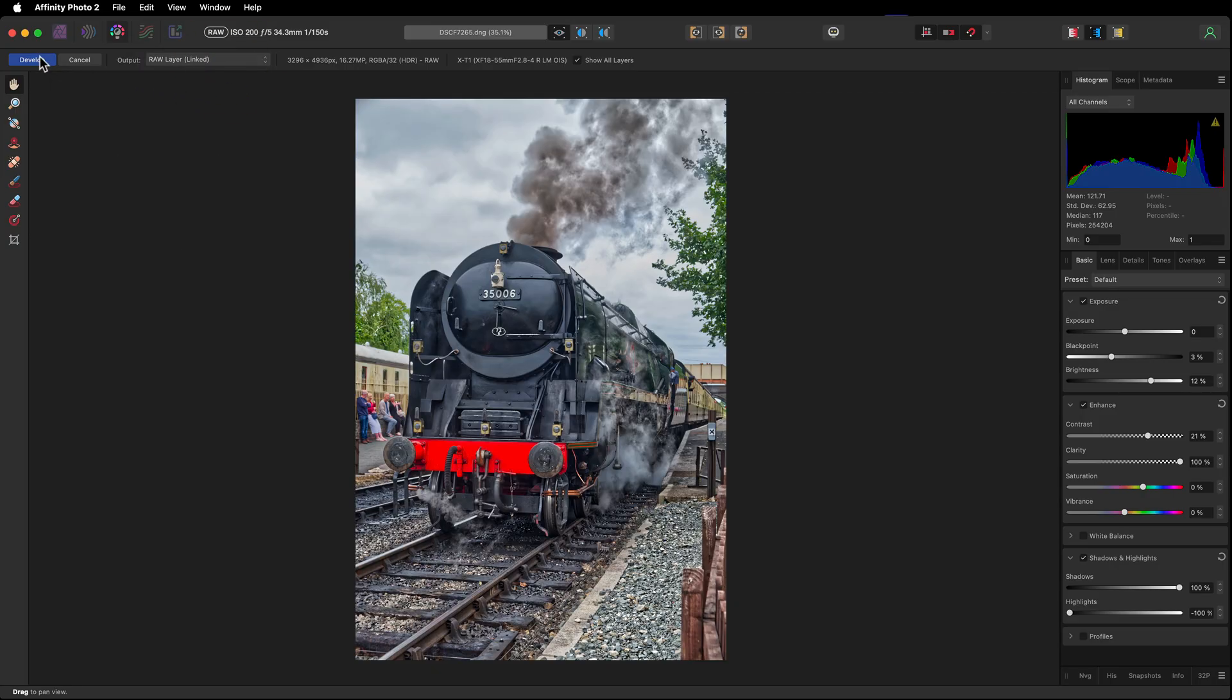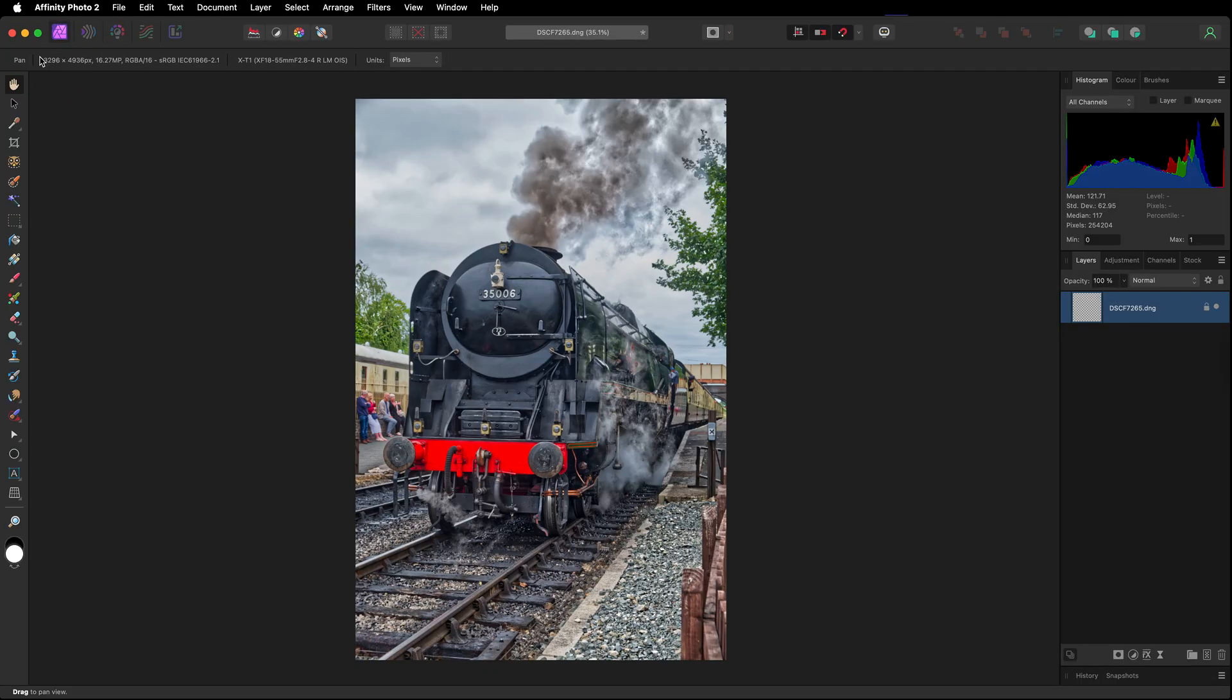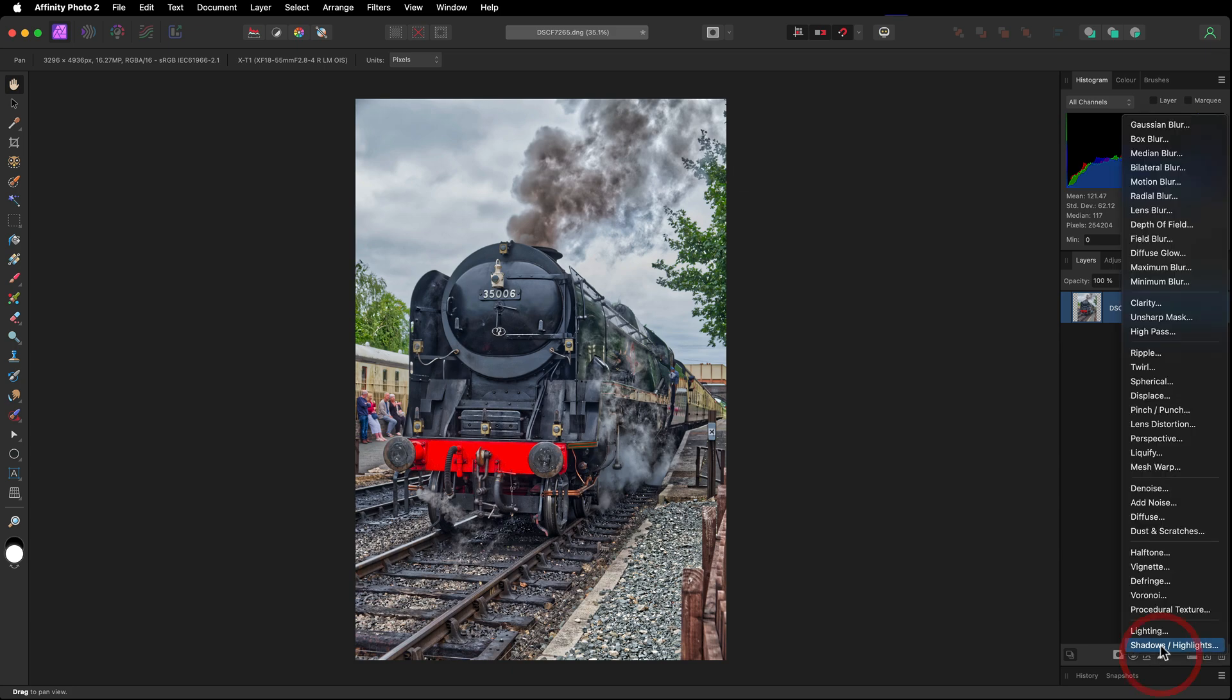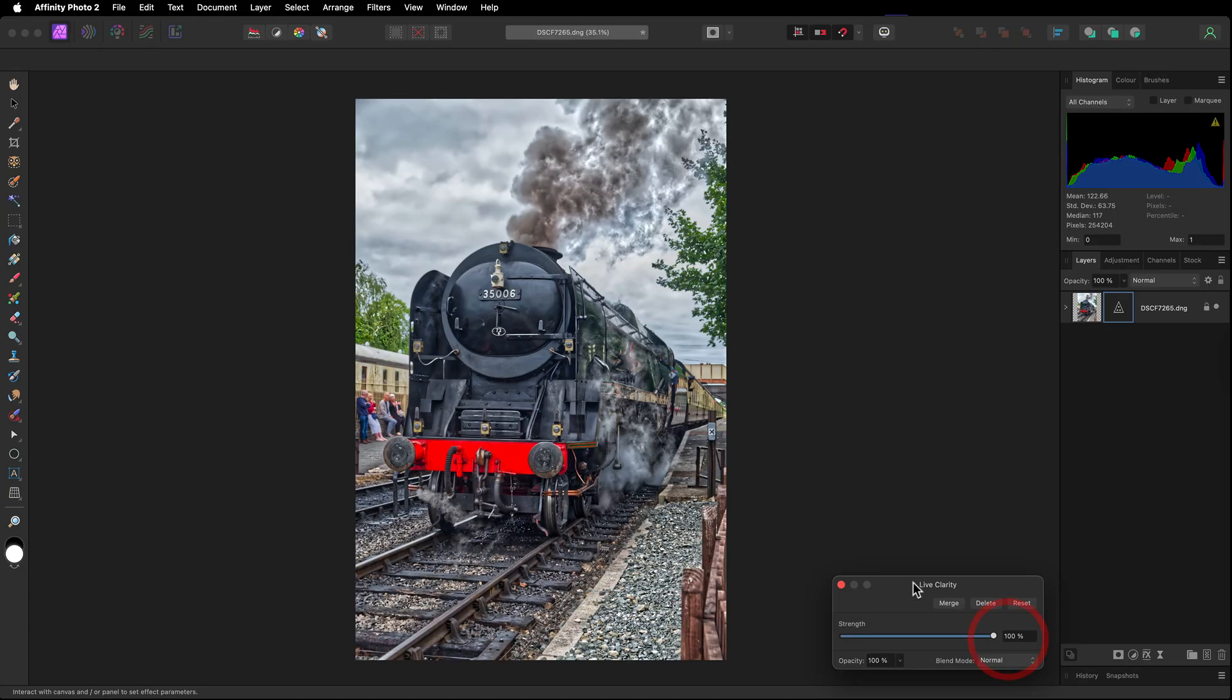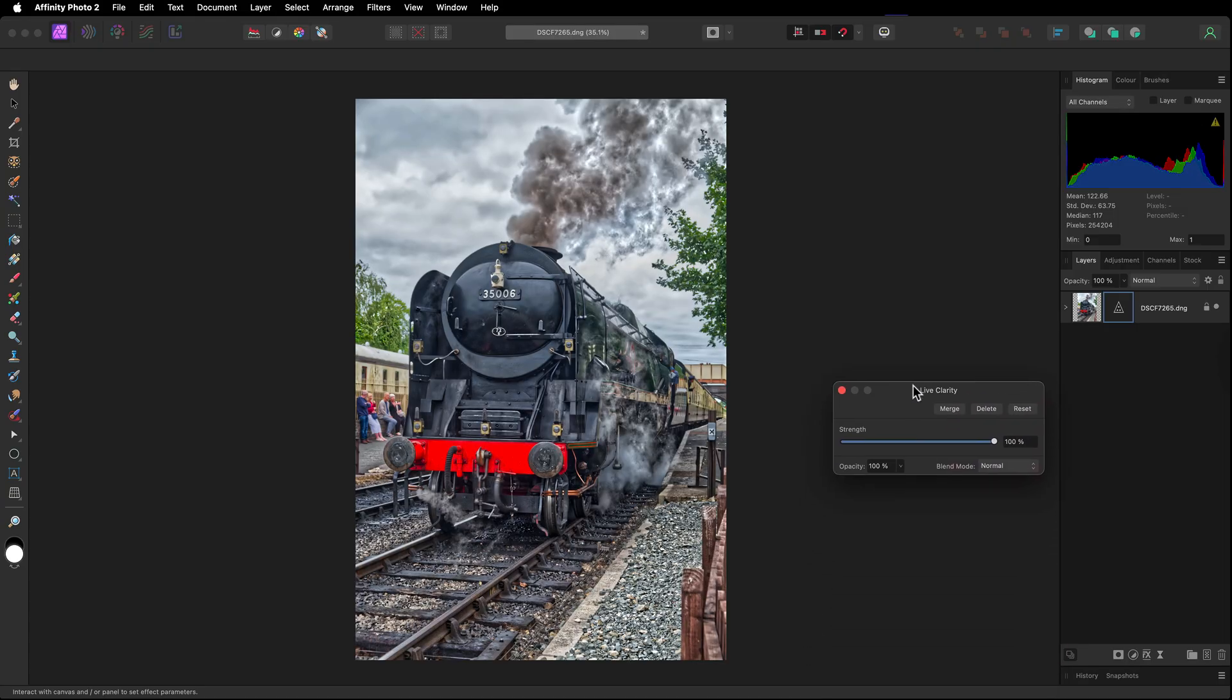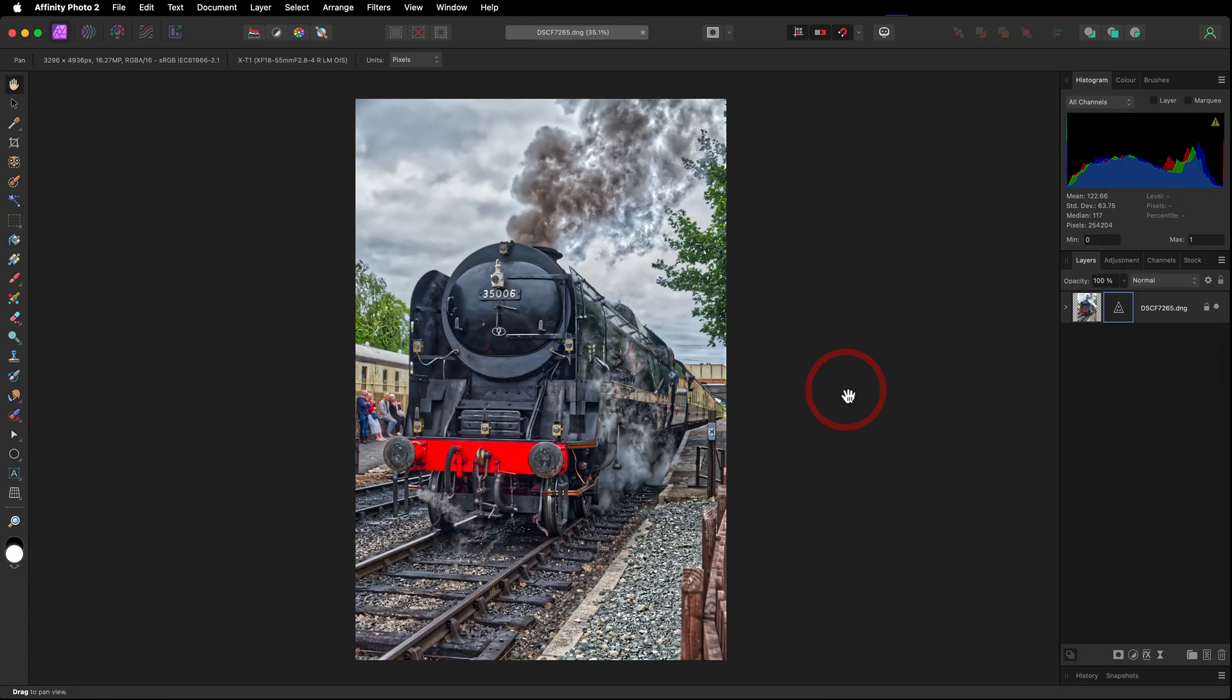We're now going to go to develop, taking this into the photo persona. First thing we're going to do is head straight down for a live filter and we're going to go to clarity. We're going to add more clarity, taking it all the way to 100%. That looks pretty good. You can see it's been added as a child and you can see the blue line is around there indicating this is the live layer.